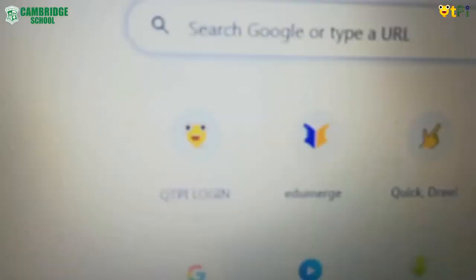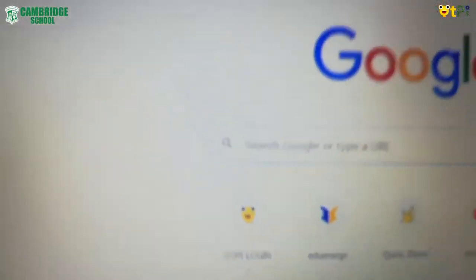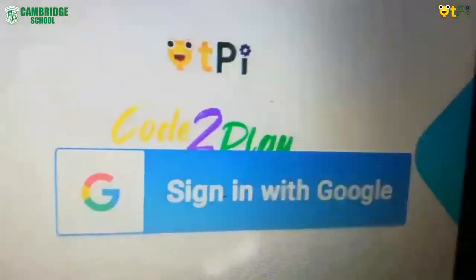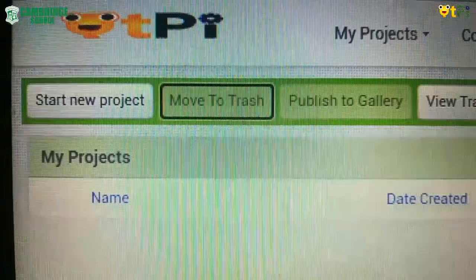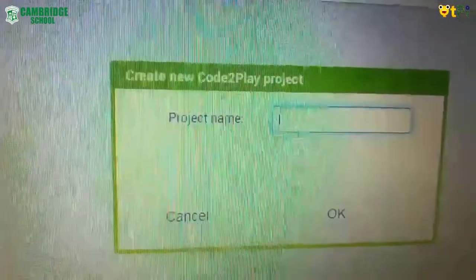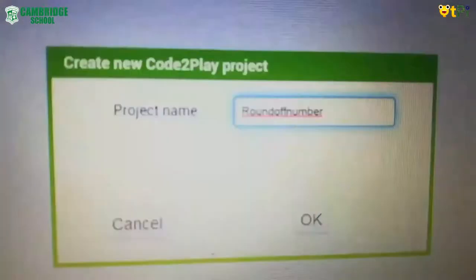Let us start the project now. I have opened my Google web page and here I have the QtPy login page. In my last video I mentioned the link — if you want, you can refer to that. Now I'll sign in to QtPy with my Google account. Your page will come like this. Click on 'Start your project' and 'Start new project,' then name the project as 'roundofnumber' without spaces, and click the enter icon or OK.